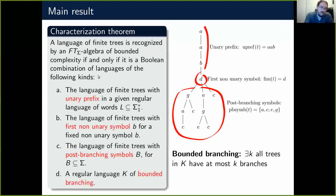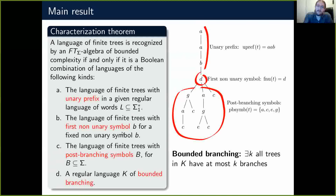Our main result says that a language of finite trees is recognized by an algebra of bounded complexity if and only if it is a Boolean combination of languages of four simple kinds. To explain these four kinds, we first define: the unary prefix is the longest word read from the root before meeting a non-unary symbol — for example, a, a, b. The first non-unary symbol is the first non-unary symbol met, here d. The postbranching symbols of a tree are the set {a, c, e, j} in our example.